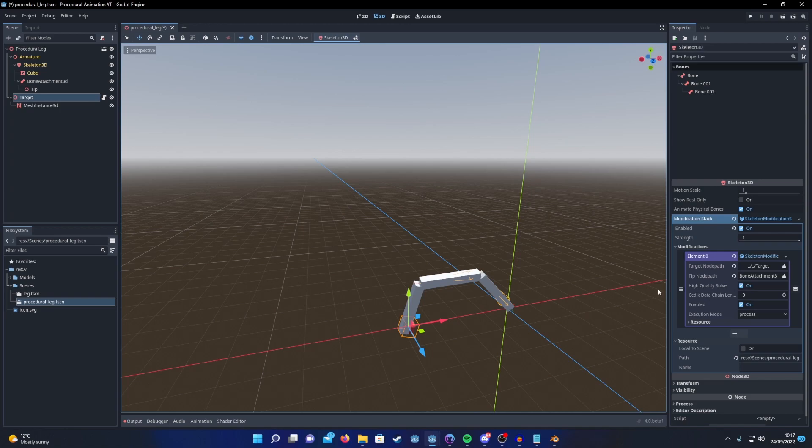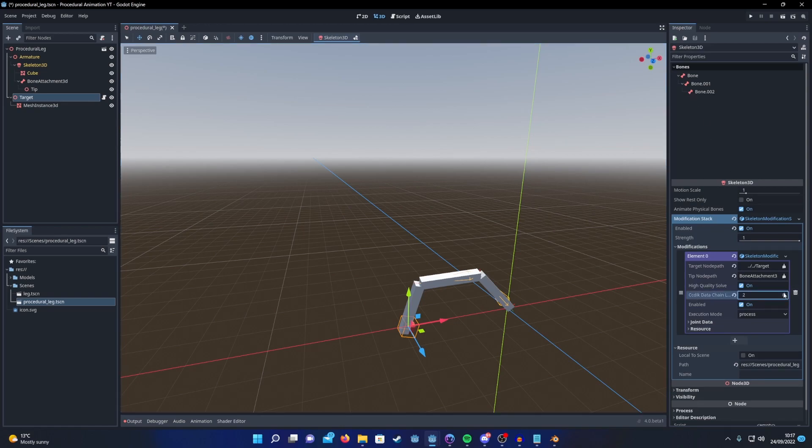One of the limitations of CCDIK is that each joint can only rotate on a single axis. But we can get around this by adding the same joint multiple times on different axes. So even though we only have 3 bones, we're going to add 4 to our chain.